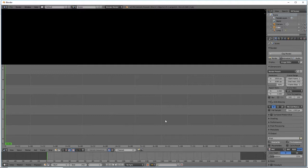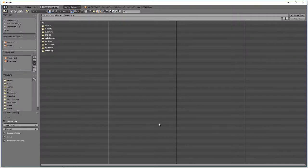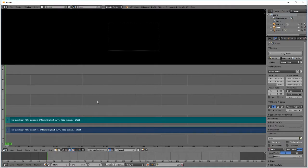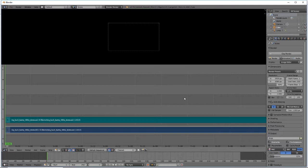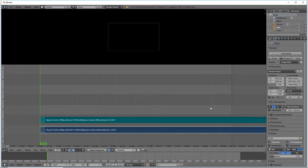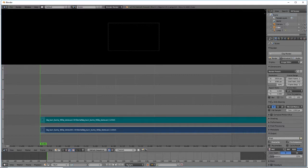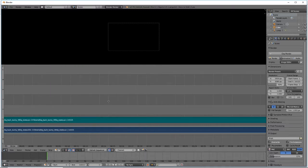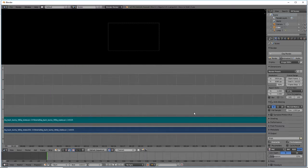We're going to add a video. Let's hit shift A and add movie. I've already got this here in my tutorial, Big Buck Bunny 480p. It outputs at 24 frames per second. I like to set my end frame at the same length. That way, if I skip to the end, I haven't gone off the end of my video.